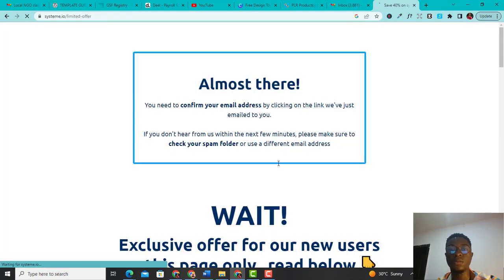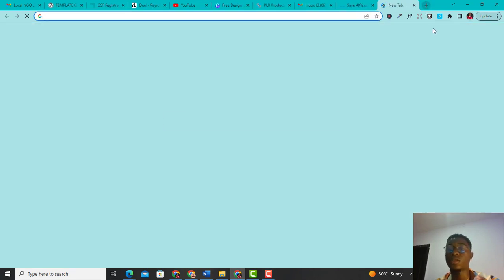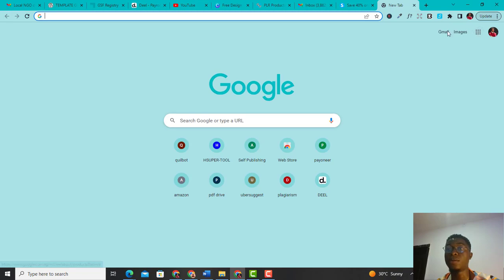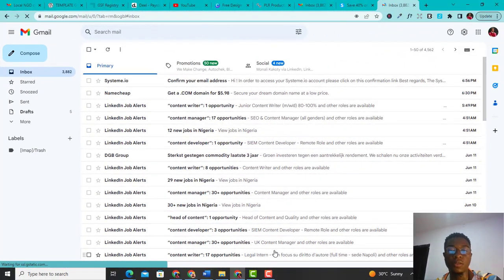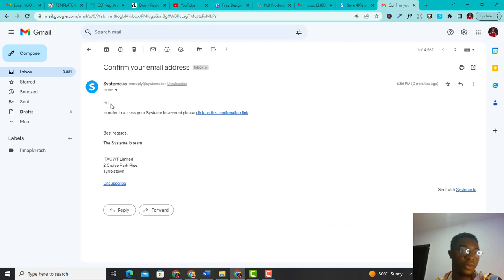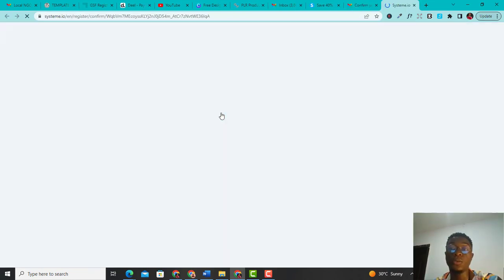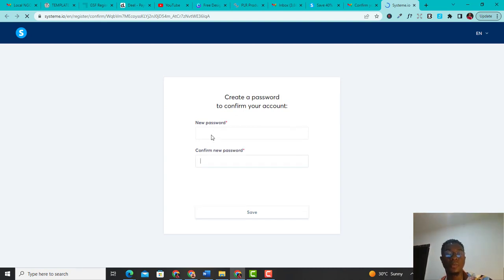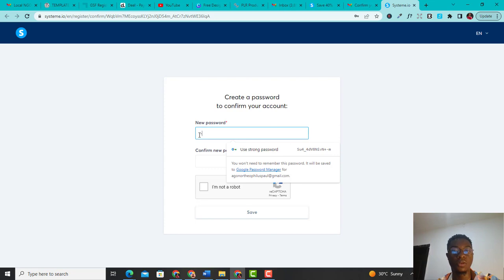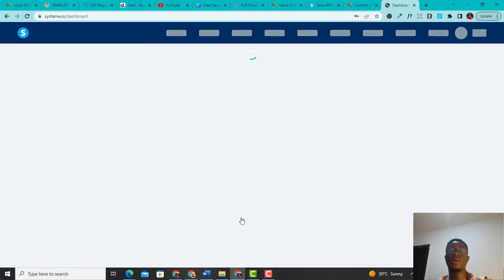Give it some time to load. You need to confirm your email by clicking on the link which was sent to your email address. That's very simple. All I have to do is go on my Gmail and click on the link sent from Systeme.io to verify that email. I'm on my email, so I'm going to click on the email from Systeme.io. It says: 'In order to access your Systeme.io account, please click on this confirmation link.' I click the confirmation link, put in my new password, confirm I'm not a robot, save it, and boom — here we are on Systeme.io.